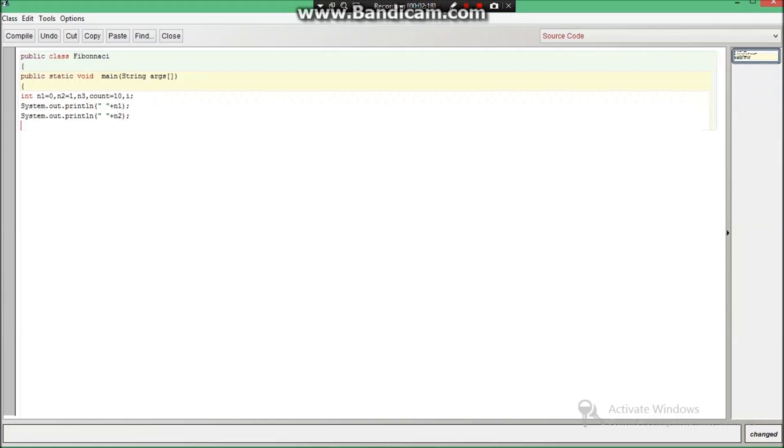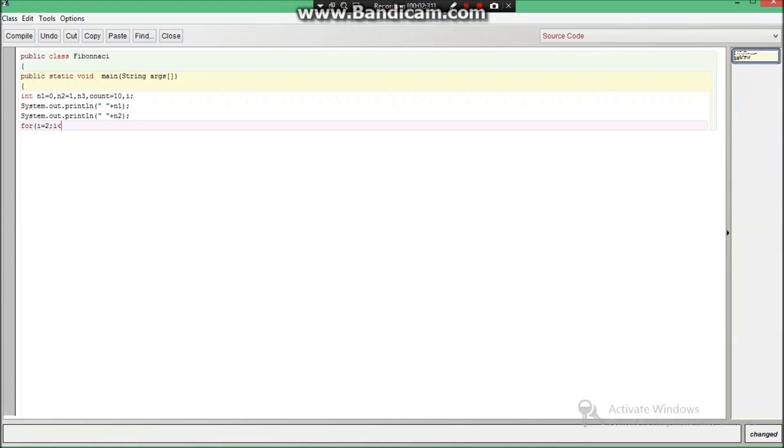After printing this we are just going to start the for loop in which for i equals to 2, i less than or equal to count.